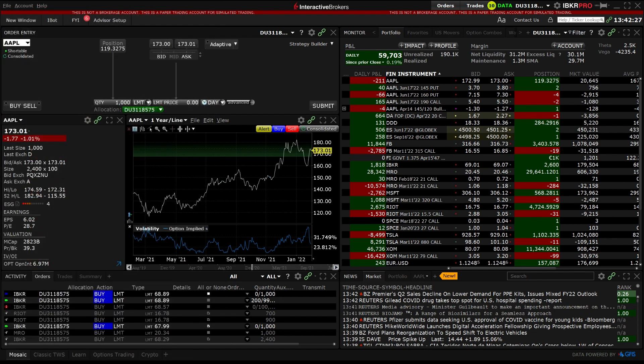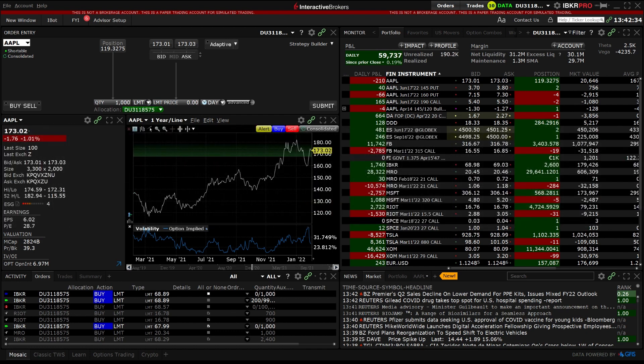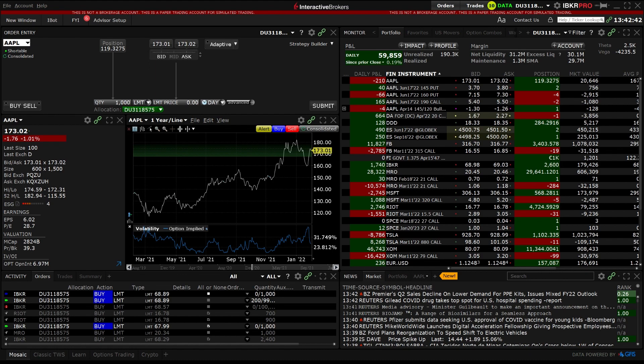This TWAP Algo is useful if you want to attain the Time Weighted Average Price during a specific period. The TWAP allows for specific conditions to be met if the user chooses for the order to trade. We will walk through the input choices during the video.